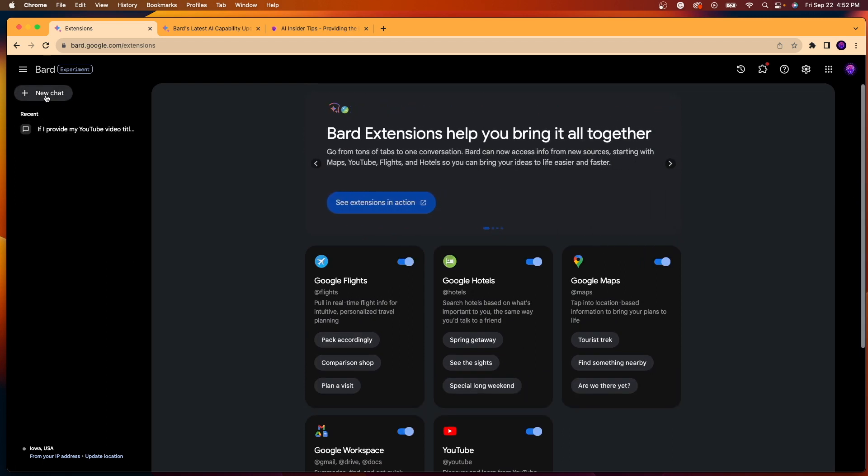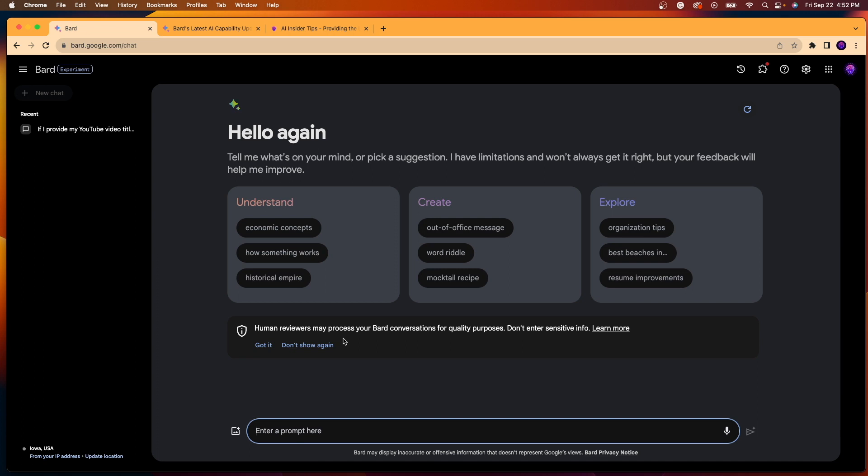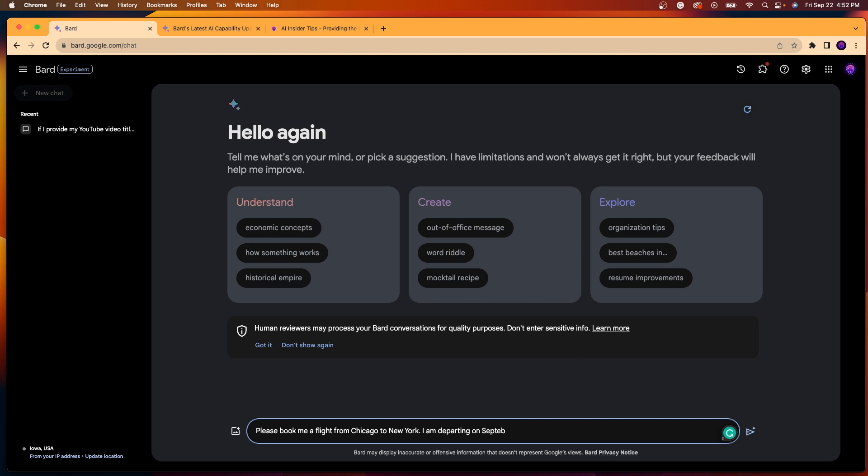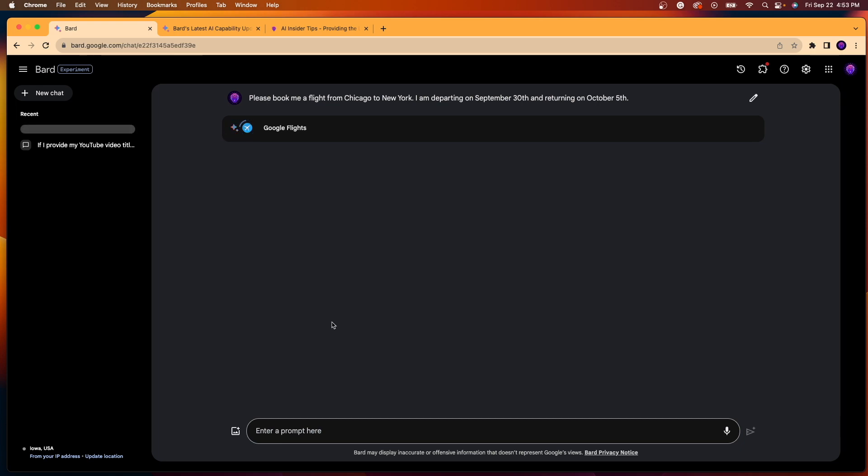So to do that, all you need to do is click new chat. And in this example, I'm going to try to book a flight using that flight extension. So I'm going to say, please book me a flight from Chicago to New York. And then I also want to say I am departing on September 30th and returning on October 5th. And now let's see what Google Bard comes back with pulling in that Google Flights extension.